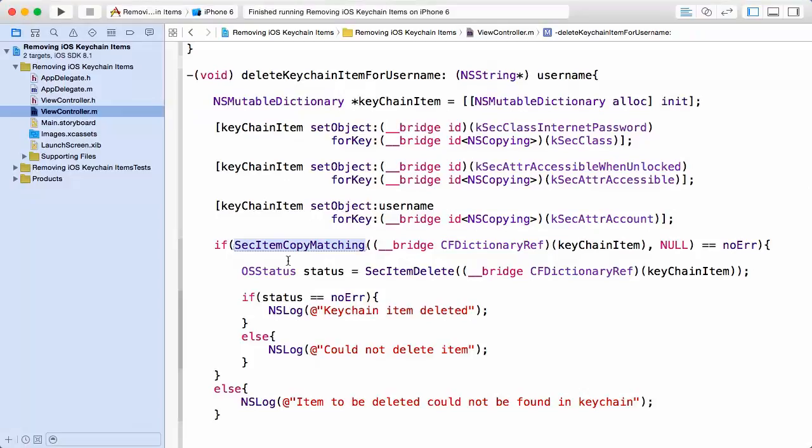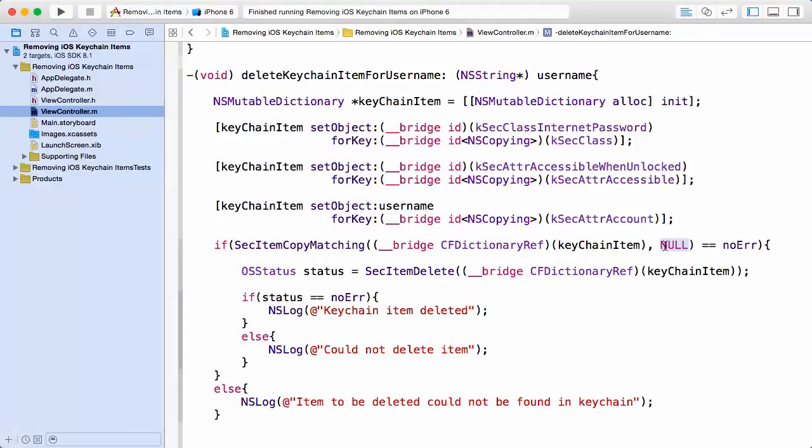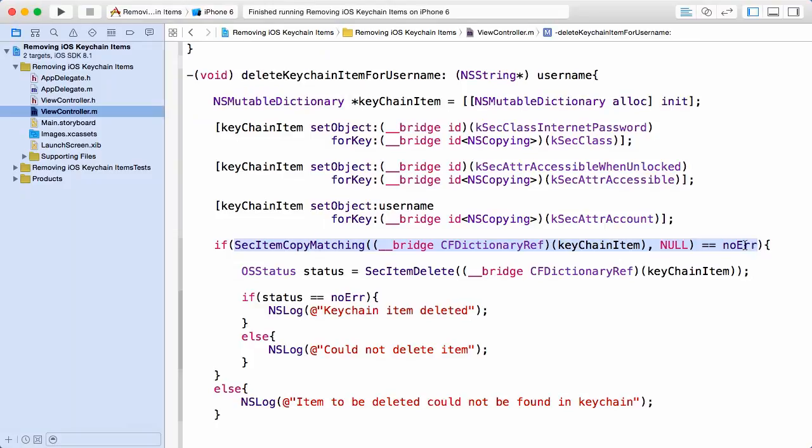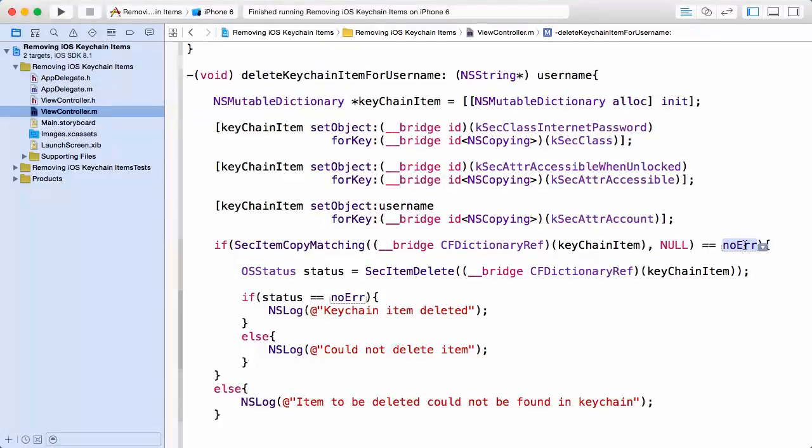I'm passing in as a first parameter our query dictionary keychainItem, and NULL as a second parameter in this instance. And this method, if it returns to me a value of zero or no error, that means we have found the item in question, the item pointed to or indicated by the keychainItem dictionary.